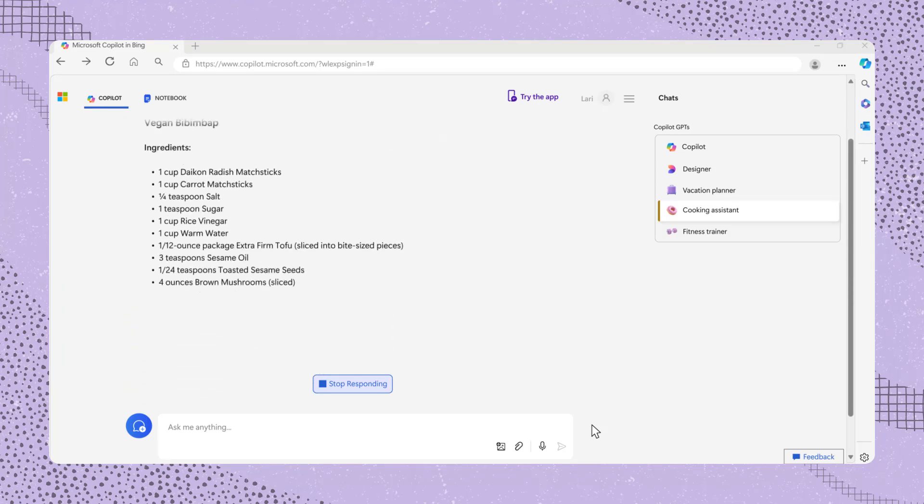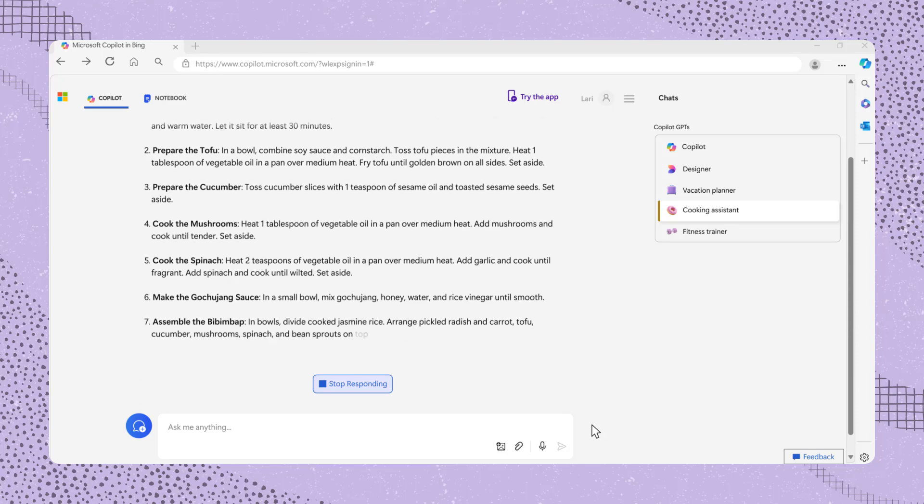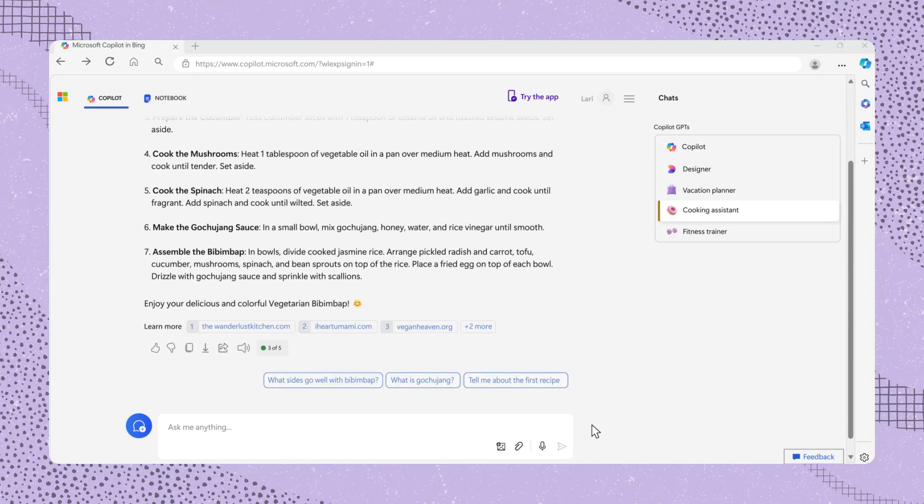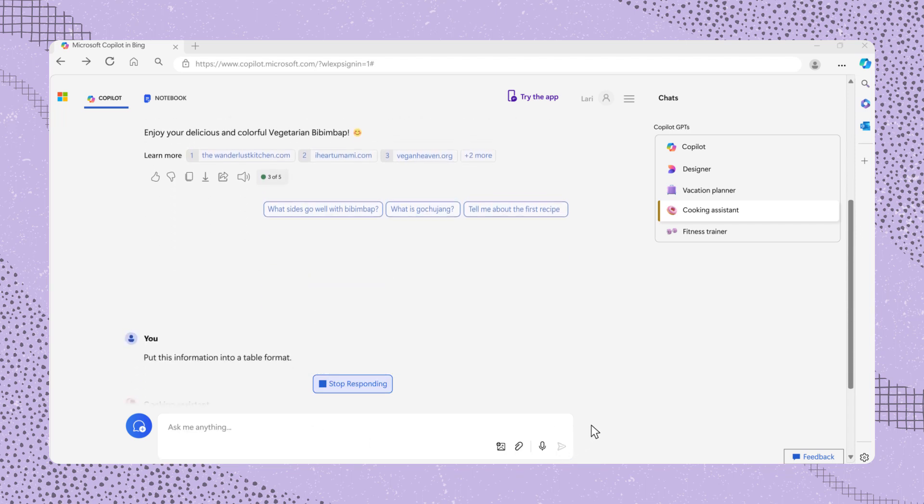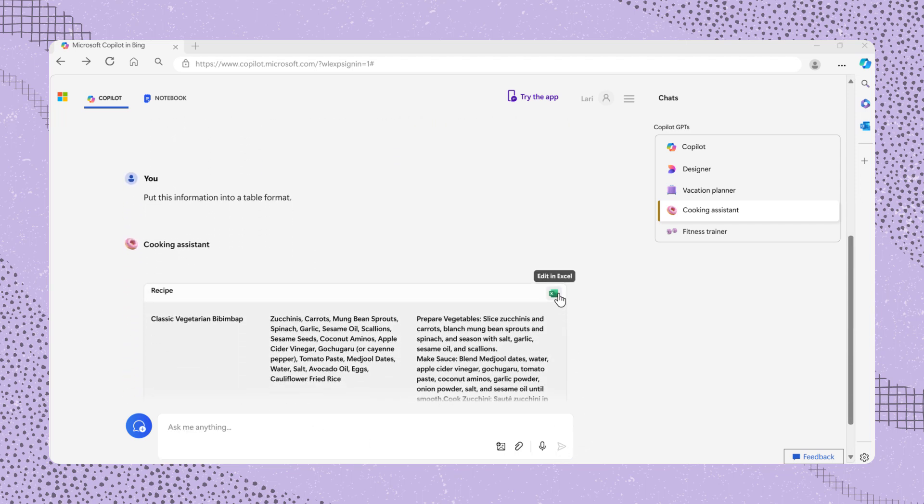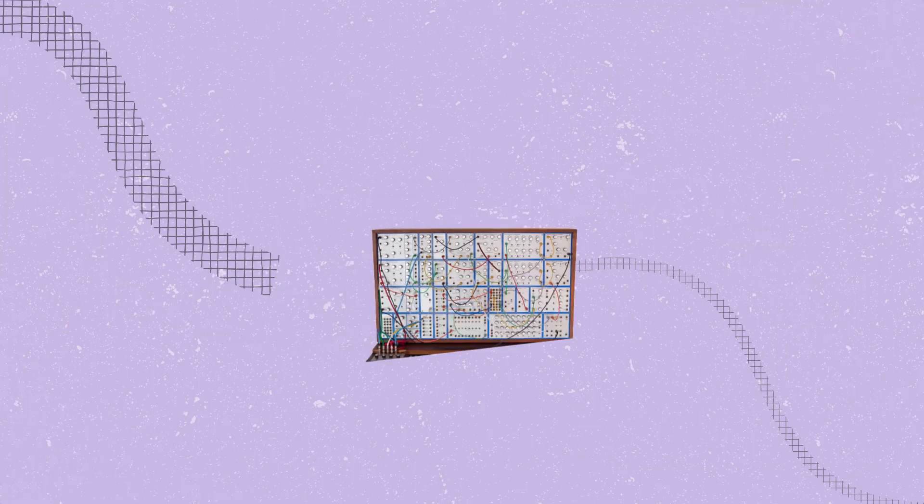For better readability, you can request the ingredients to be formatted into a table. Let's try. Put this information into a table format. Once the table is created, you have options to edit it in Excel, copy, or share it.